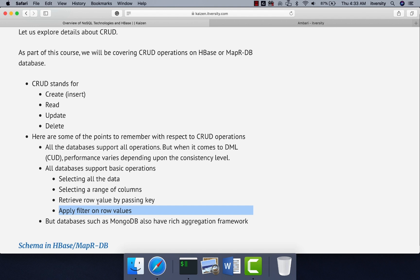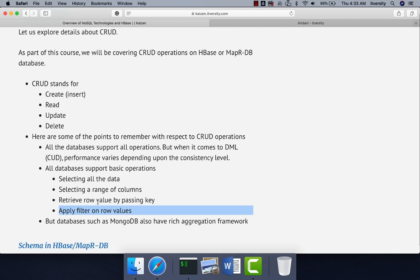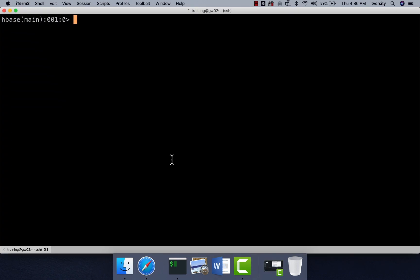One of the high level tools which typically set up on environments where HBase is running is nothing but Phoenix. Phoenix provides a wrapper similar to SQL, where we can perform most of the basic operations as well as advanced operations using SQL style syntax rather than HBase native syntax. However, we'll be performing CRUD operations here using HBase native syntax itself.